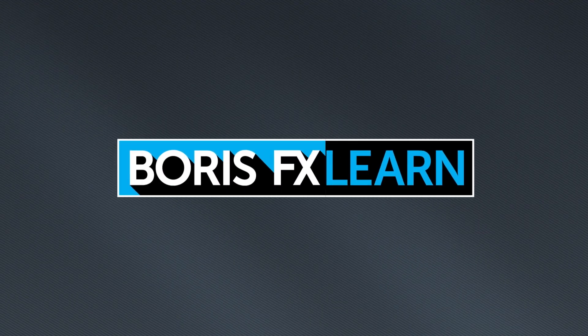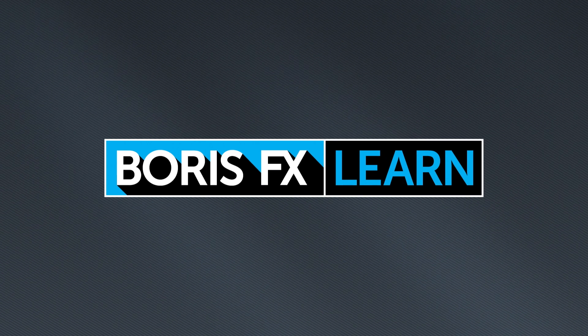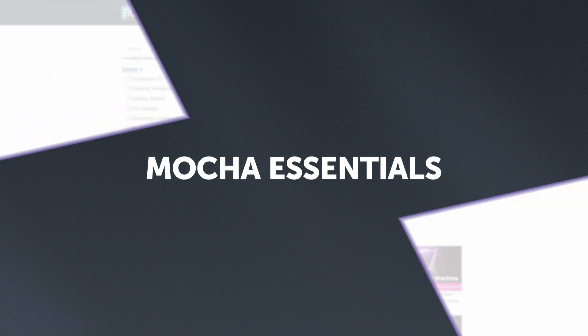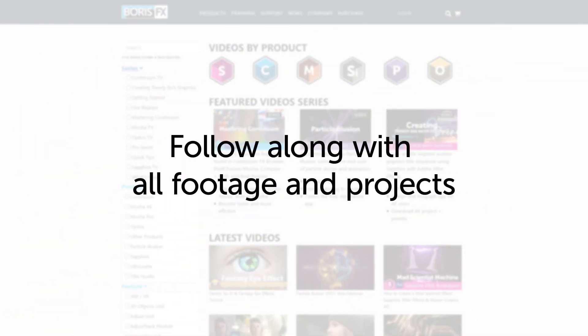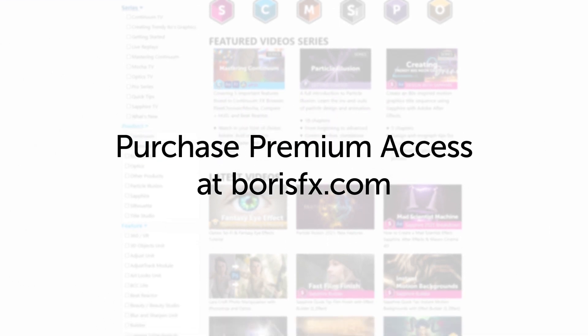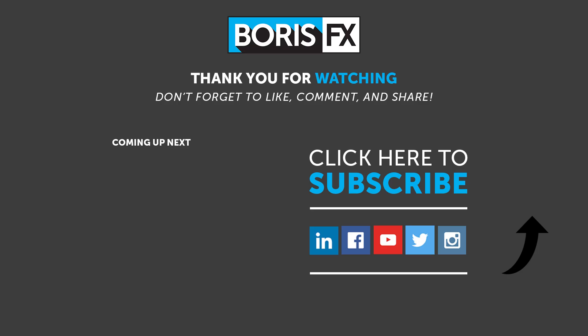You've been watching the free version of Mocha Essentials. To download all videos, projects, and footage, purchase the premium version available at borisfx.com.